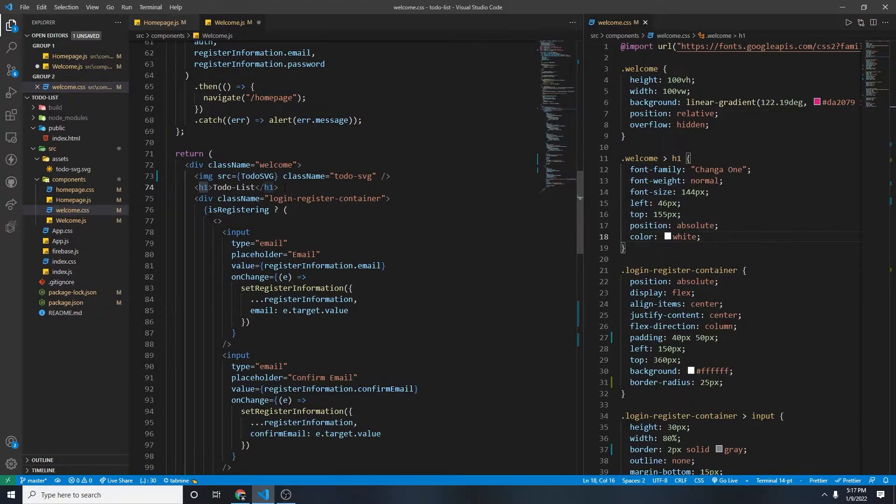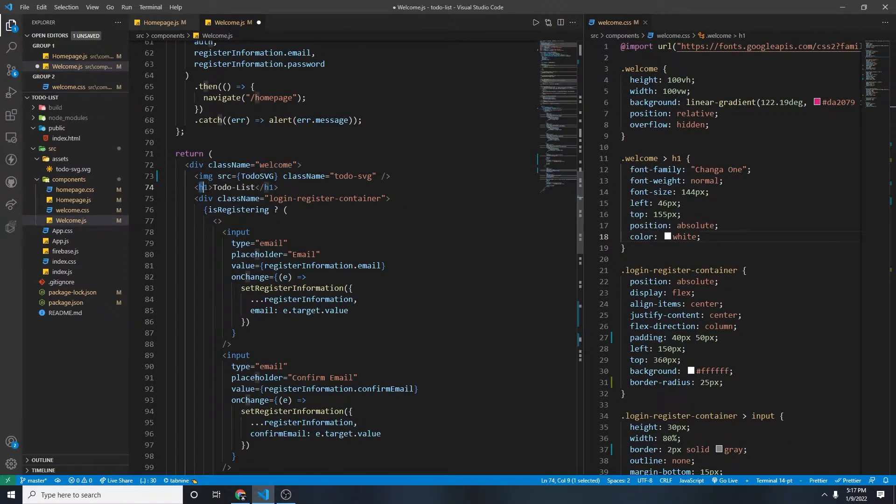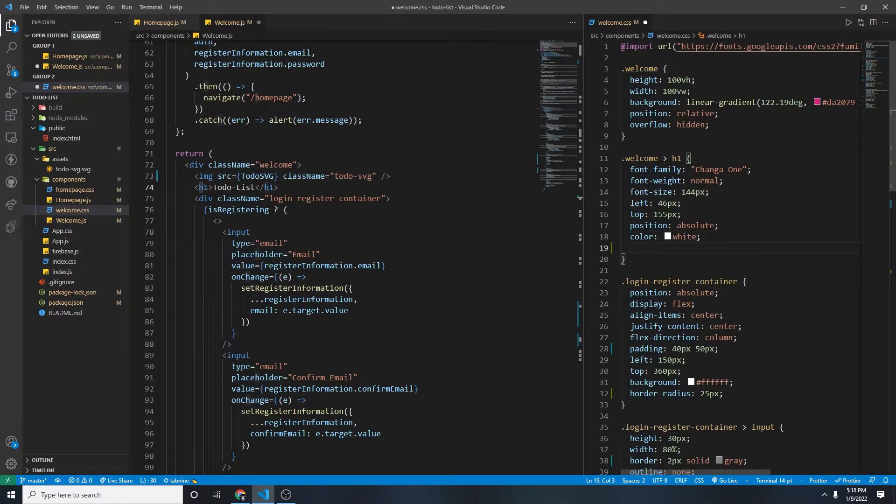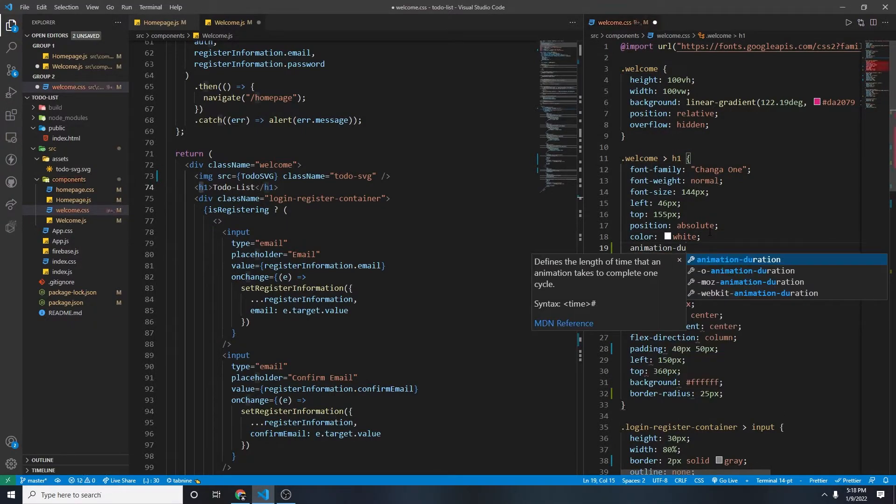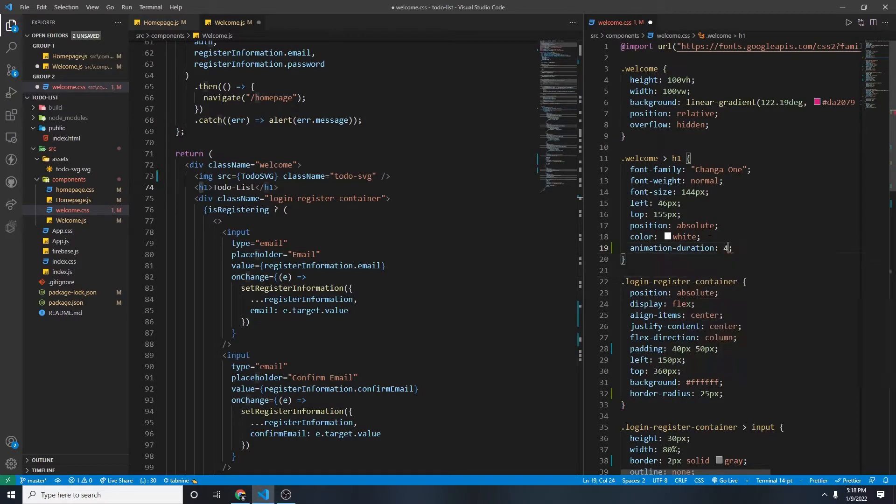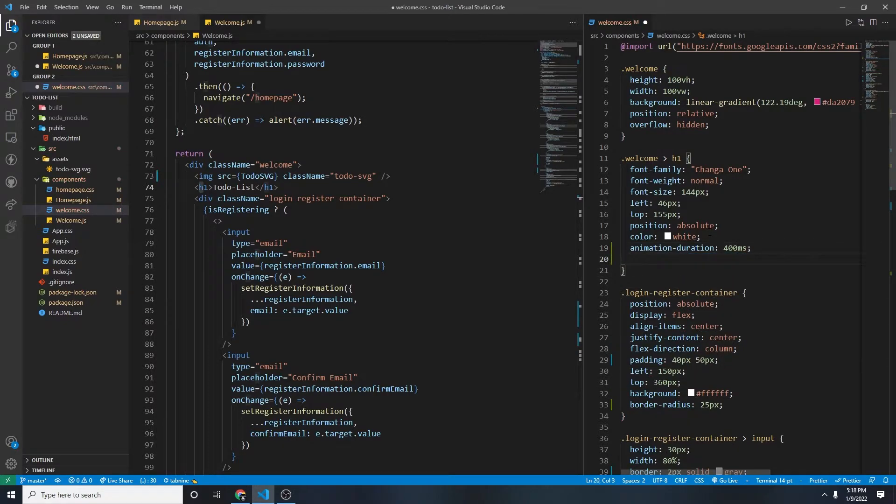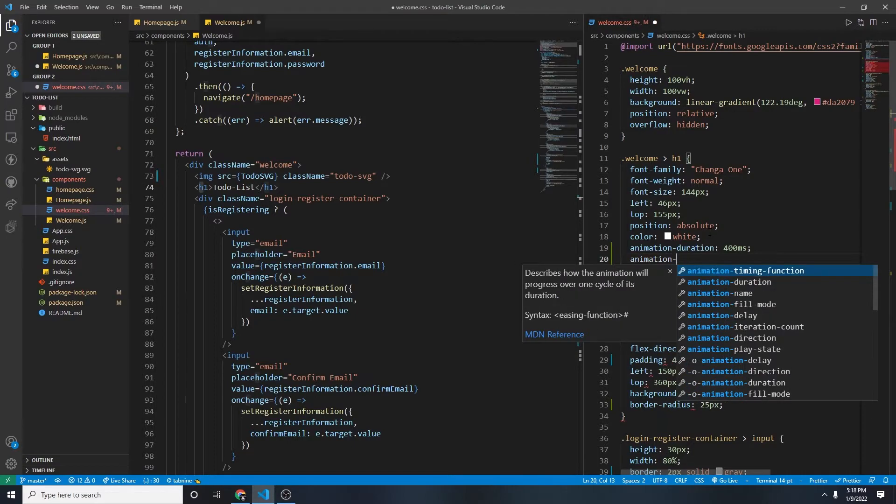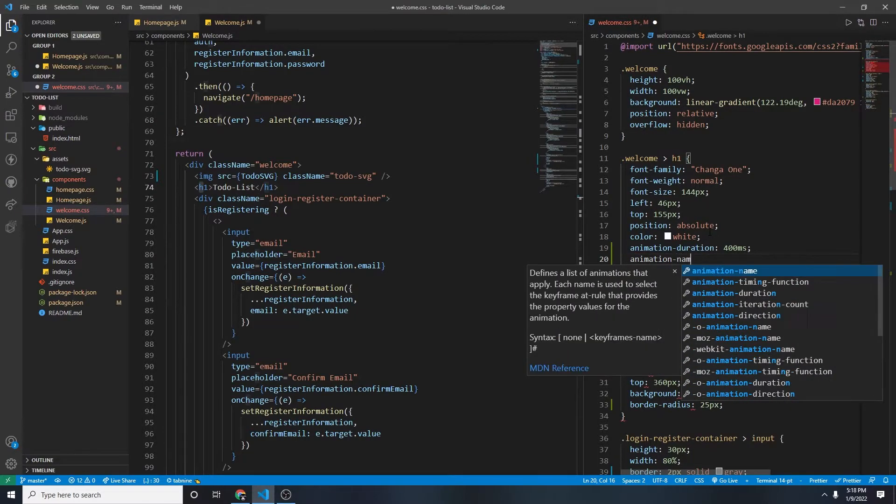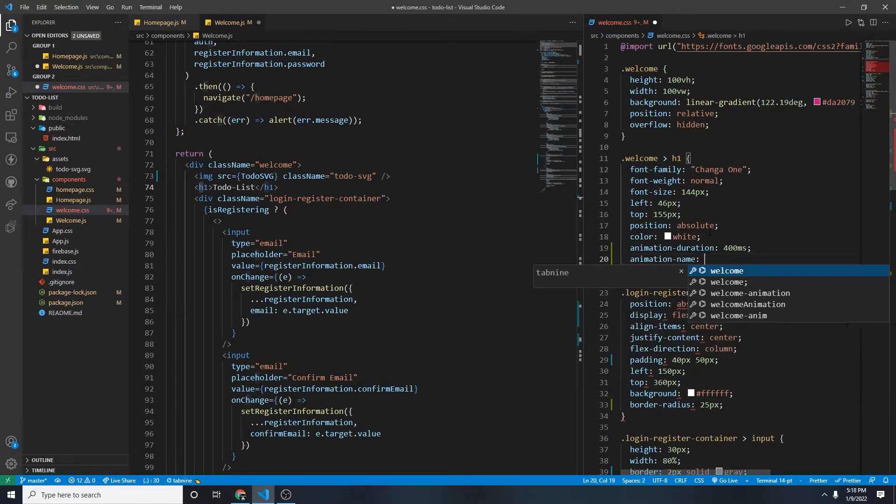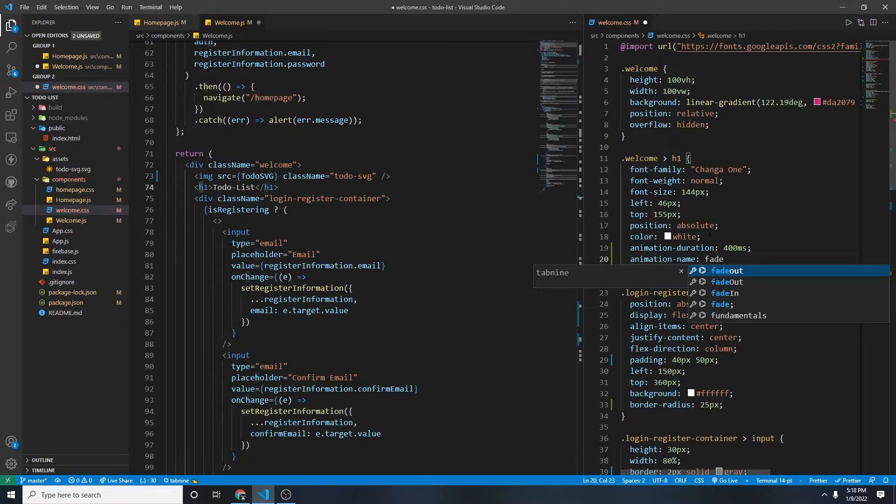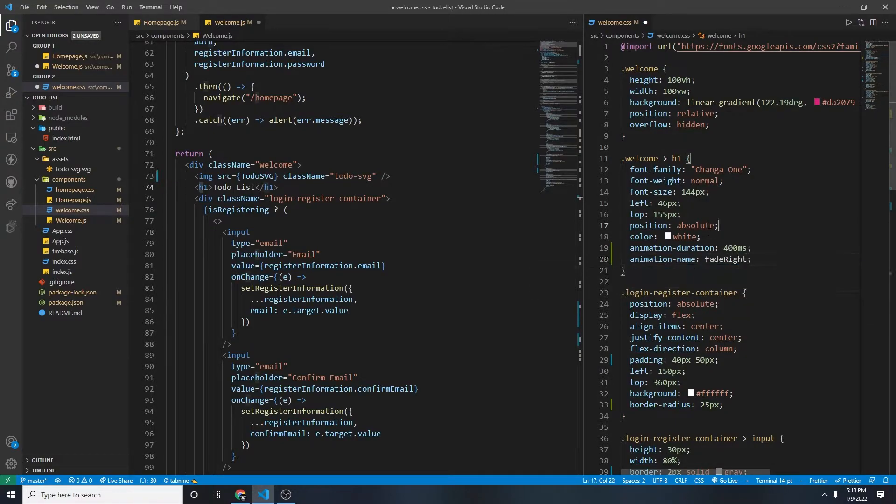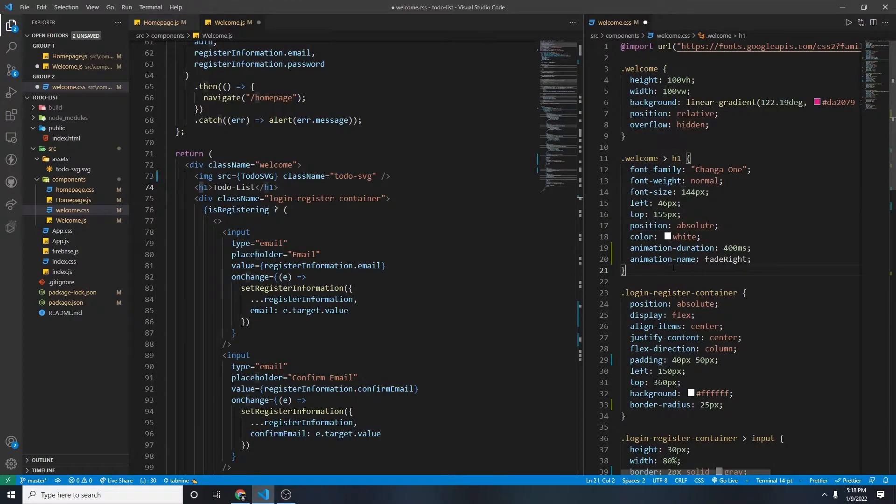So for the to-do list, it'll be welcome, and we'll be targeting the h1. So welcome and h1. So there's two things that we need to add here. It'll be animation duration. Let's put that 400 milliseconds, and then the name of our animation. So it'll be animation name. And then we'll just name it fade right.